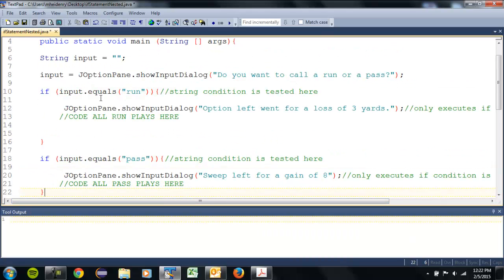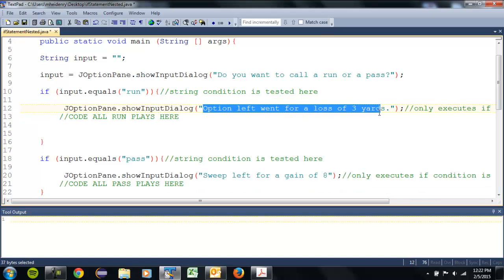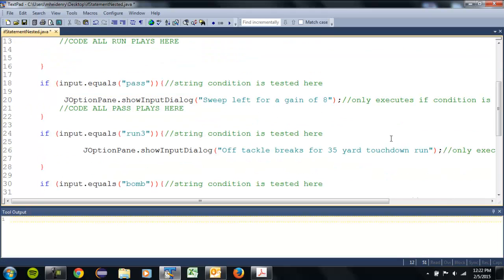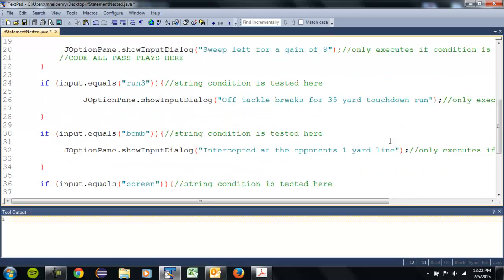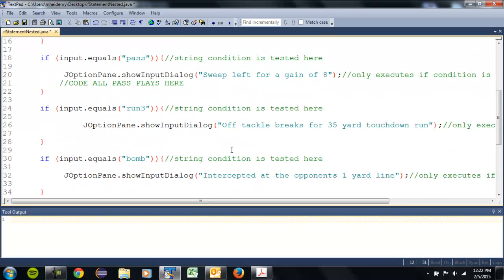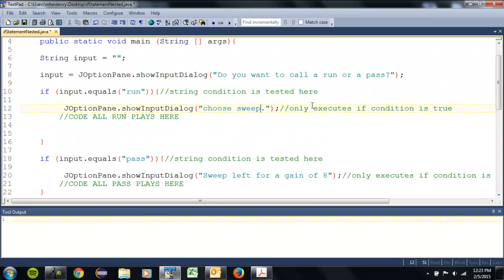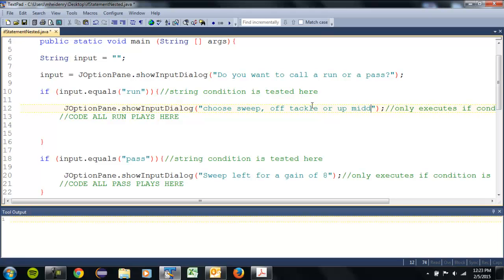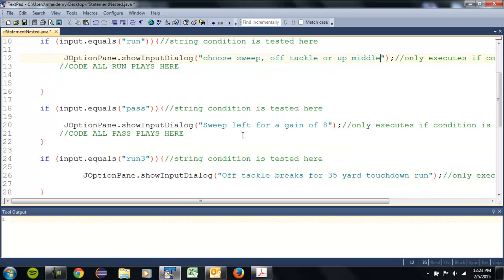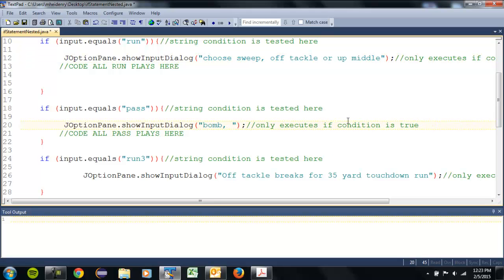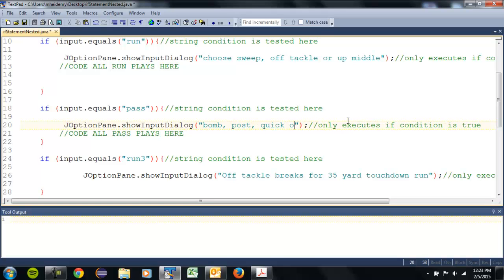And now to do this, they choose run, I'm gonna give them options here. So I had a choose sweep, off tackle, or up the middle. So those will be my three run plays. And then for passes I'm gonna put in the bomb, a post, or a quick out, something like that.